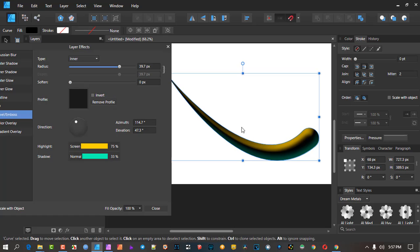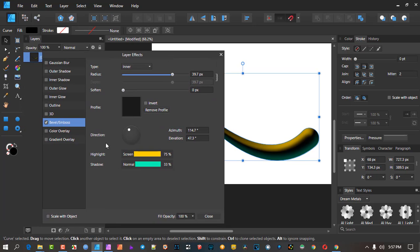Now what 3D does is take it to the next level. In the 3D world we have ambient light — light shining all over — and we also have specular light, which is the highlight reflecting off an object. Those features are not available in bevel and emboss but they are available in the 3D tool. That's why I believe 3D is a much more superior way of doing the same thing.